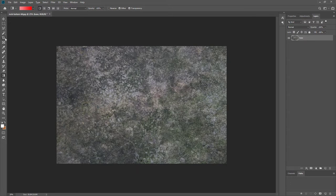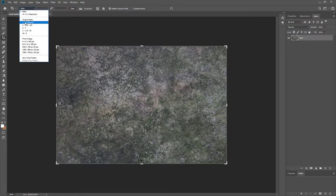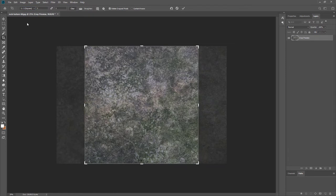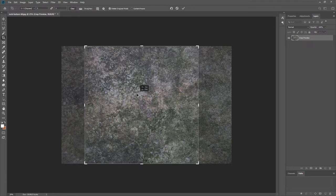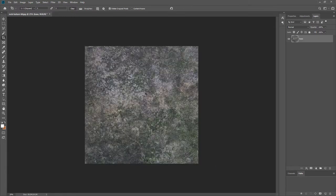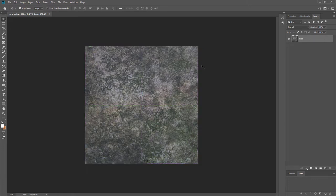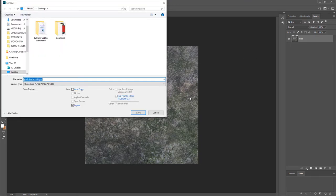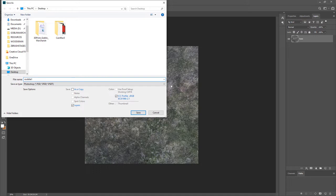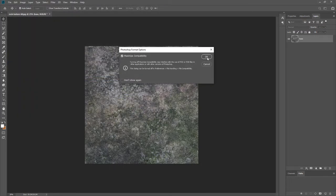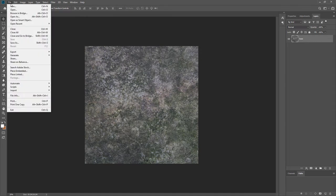I want to make this a square texture, so I'm going to come into my Crop tool and set it to the 1:1 ratio. You'll see the crop area appear and we can move it around to get the best detail. Double click to confirm, and if you use the Move tool you can see it's been cropped. I'm going to save this and call it 'rock tile one'.